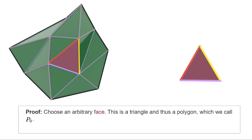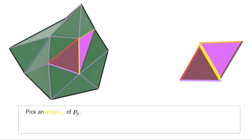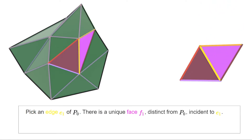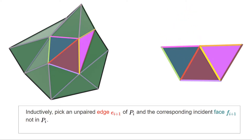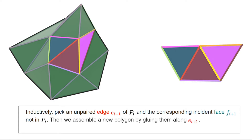Because we are working with a surface, each edge incident to P0 must also be incident to some other face in the triangulation. We pick an edge e1 incident to P0 and a corresponding new face f1; P0 and f1 can be glued to produce a new polygon P1. We continue this process inductively: at each stage we pick an edge at the boundary of our current polygon, which is incident to some face not yet contained in the polygon, and gluing produces a polygon at stage i+1.